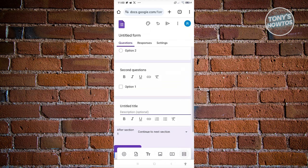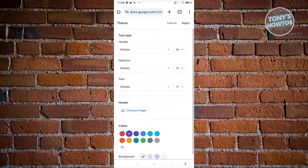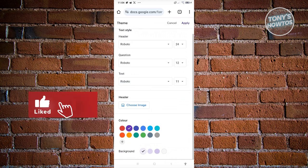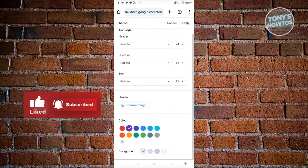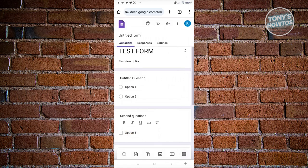To change the overall design of your form, click the palette icon at the top center. From there you can change the font size and font family for the header, questions, and body text. You can also choose a header color, set a header image, and change the background of the overall form.